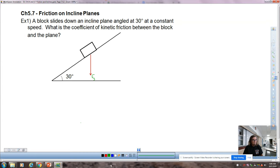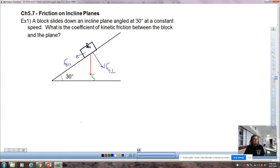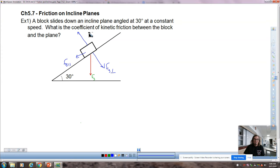Let's develop how the math of this works. You always have FG. You break FG up into its two components: FG parallel and FG perpendicular. FN is equal and opposite to FG perpendicular. A block slides down an incline at a constant speed. Constant speed means no acceleration, but it's moving. So the friction force F sub F is kinetic — F sub Fk — and those two things are equal and opposite to each other.